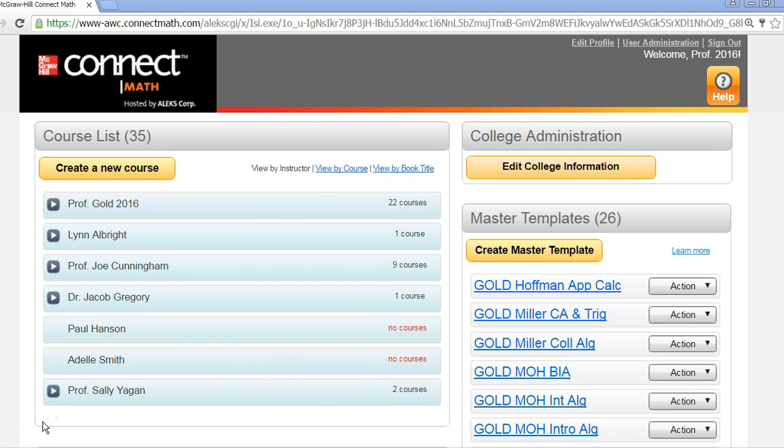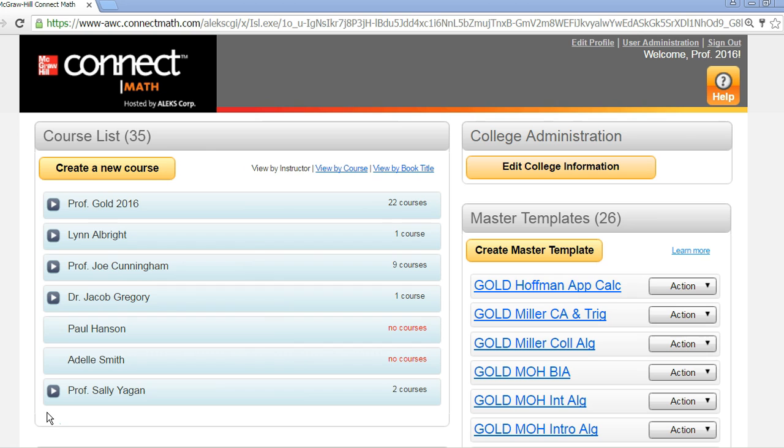Hi, in this video we'll show you how to create and manage instructor accounts in Connect Math hosted by ALEKS. First, make sure that you are an administrator for your school's Connect Math account from your administrator account homepage.